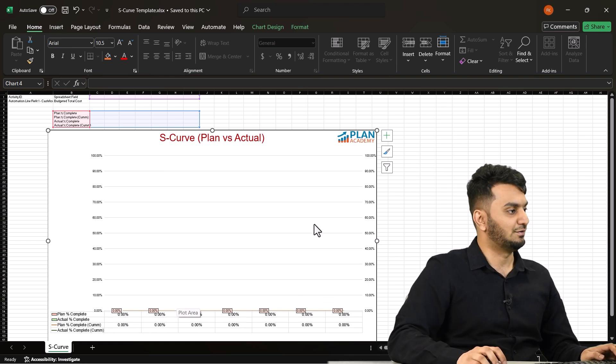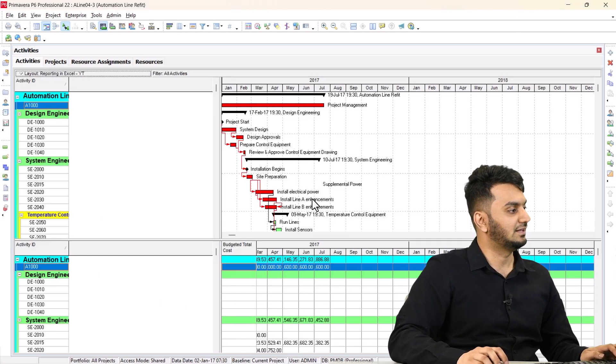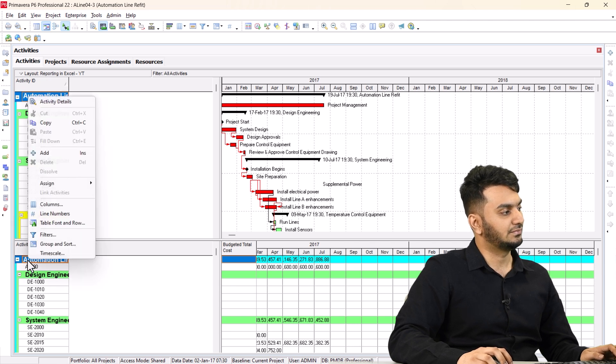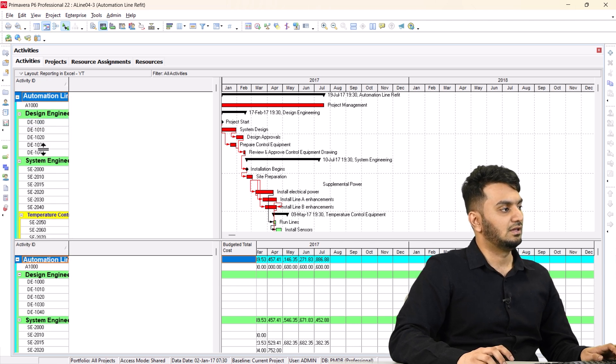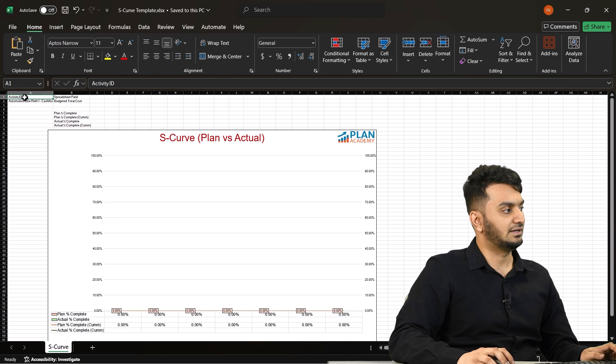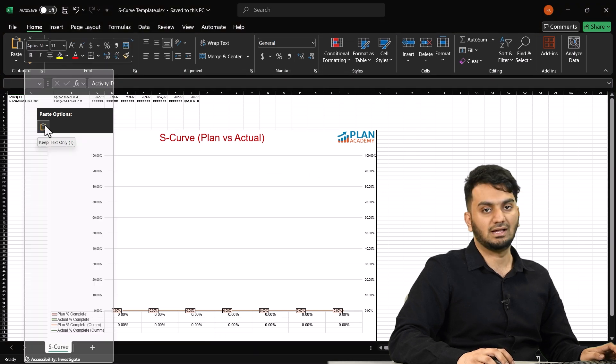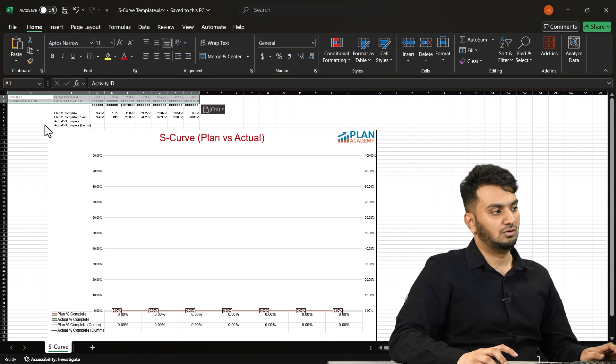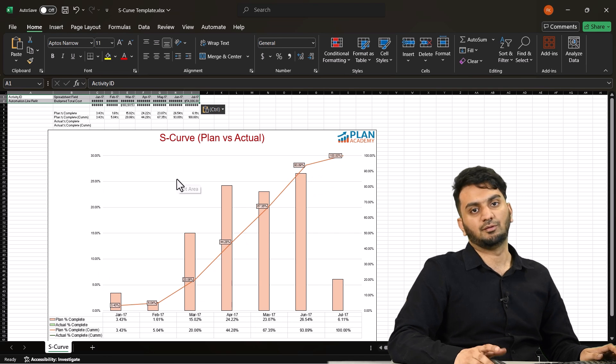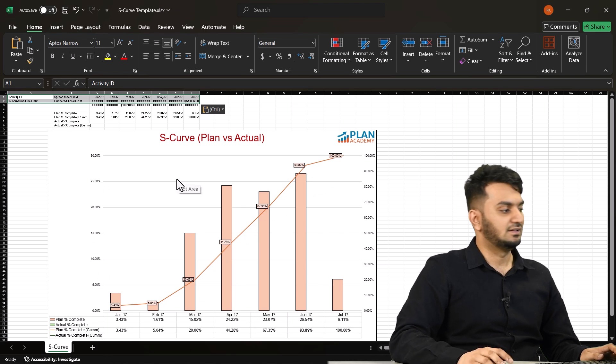So I want to add the data from P6 to here. So how I will do that is I'll go back to P6. I'll copy the first row here. Right-click, copy. I'll go back here. I'll click on activity ID here and paste it as value.